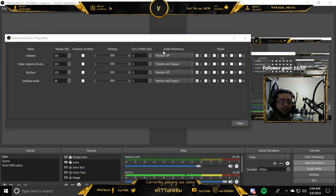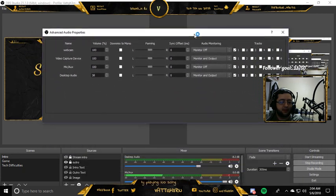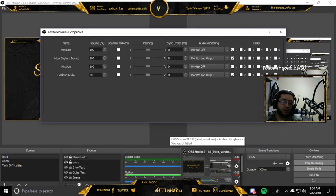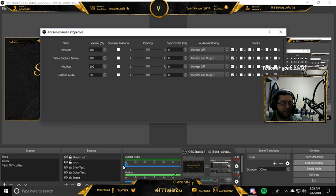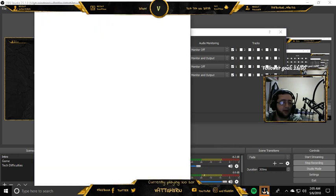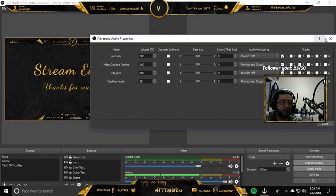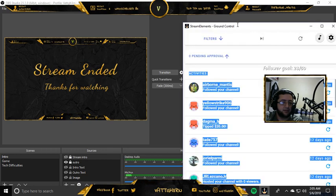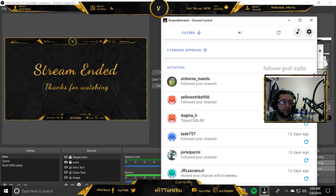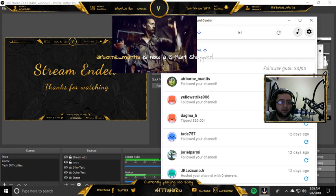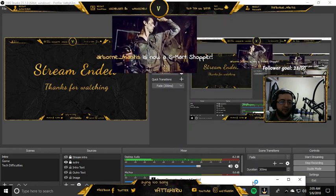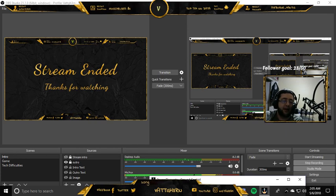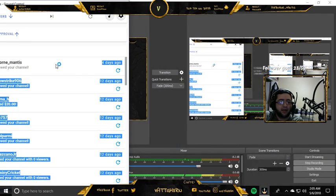So just look what happens when I do this. I'm opening up Streamlabs real quick just to show you guys. So I'm just going to do a test alert real quick. So we're going to go ahead and close that. So now, let's just use this guy, Airborne Mantis, followed me a couple of days ago. See, he came out, and you were still able to hear the audio from the alerts. We'll go ahead and do that again.